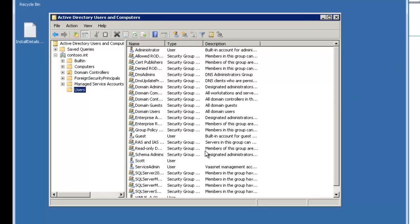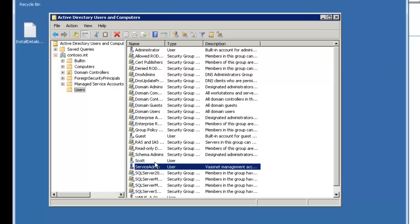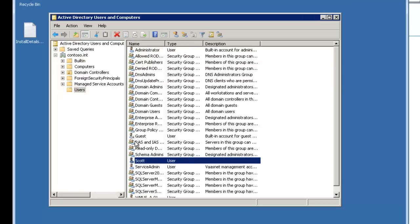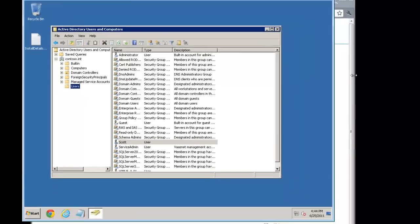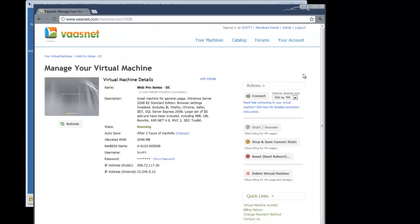Active Directory users and computers. You can see the domain is set up here with the default users. Everything. And it brought in a couple of the users that were here by default. Scott and service admin, for example, it brought in as an AD user. So let's go and add our member server.